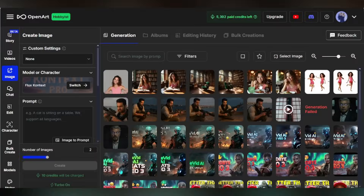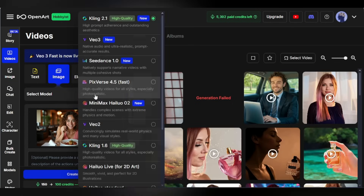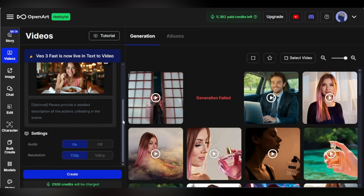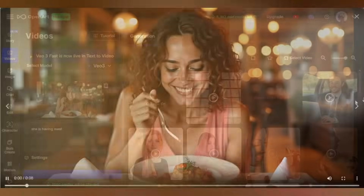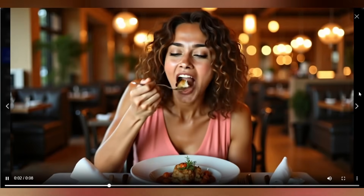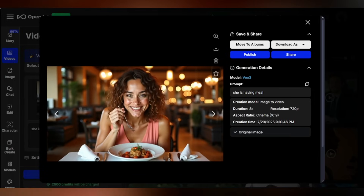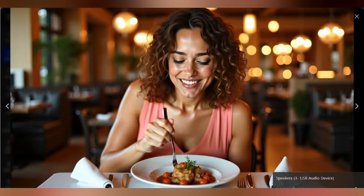Want to bring your character to life in a video? Just select an image, go to Use Image, and choose Image to Video. Pick a video model — I'm selecting VO3 because I want a video with sound effects. Add a prompt like Having a meal, hit Create, and wait a moment. Voila — a high-quality animated video featuring your character, your style, your vision, and awesome sound effects.